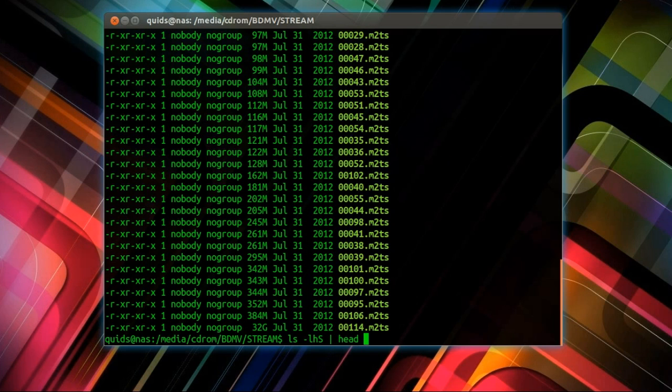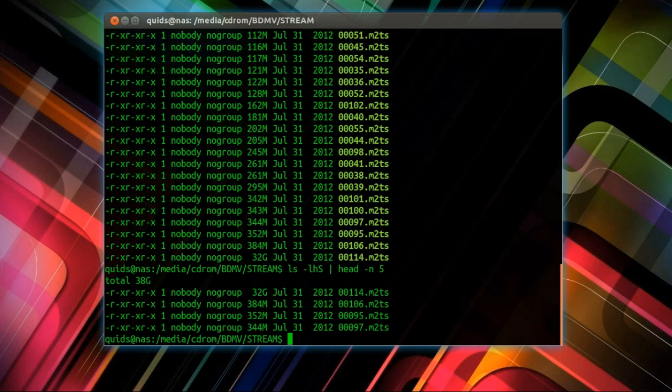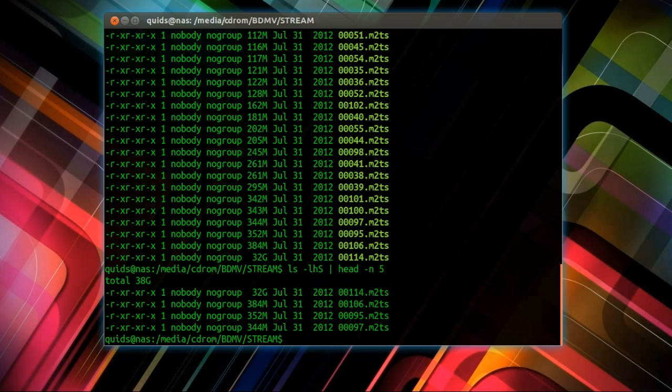And there's another command line you could use. Just messing around there. Now to move that across to a different folder. You can't just do mv because it's mounted as read-only. I have to copy the file, so that's cp. So I'm after 00114.m2ts.